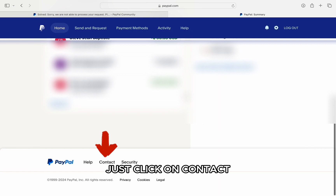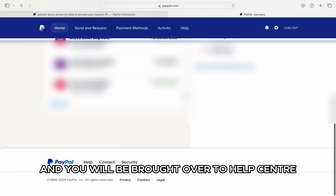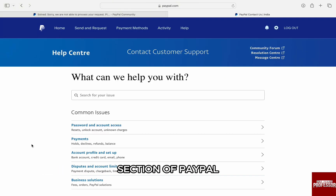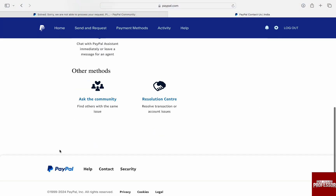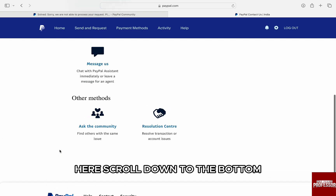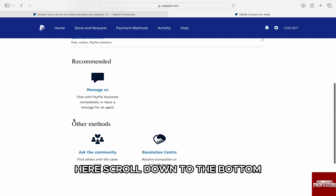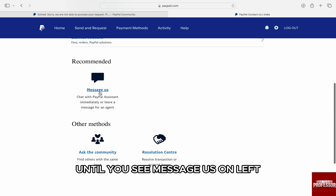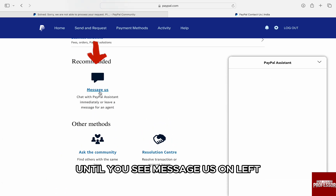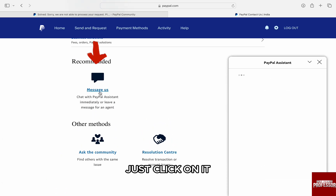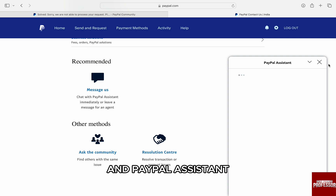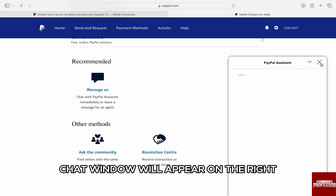Just click on 'Contact' and you will be brought over to the help center section of PayPal. Here, scroll down to the bottom until you see 'Messages' on the left. Just click on it and the PayPal assistant chat window will appear on the right.